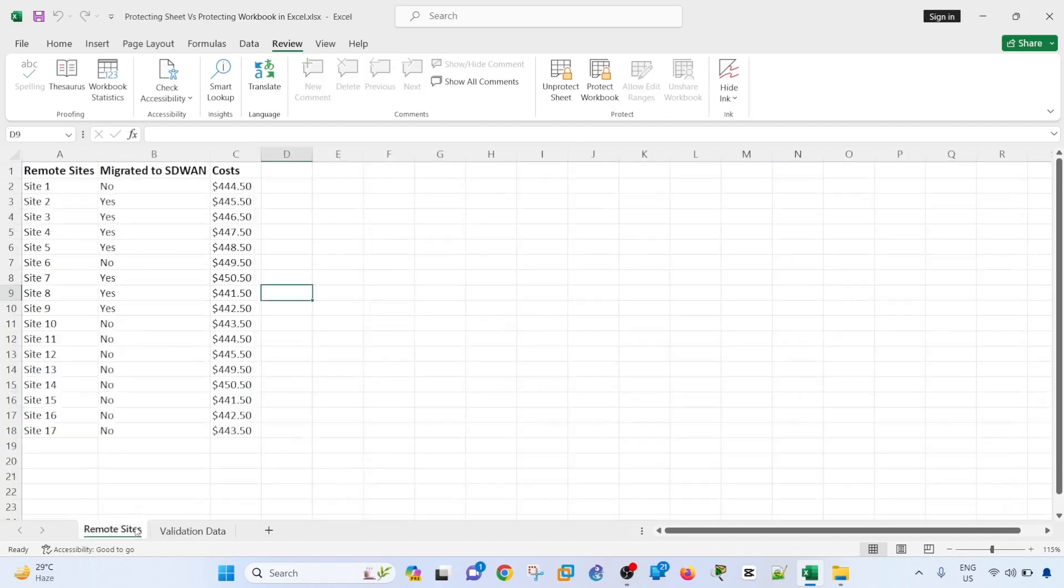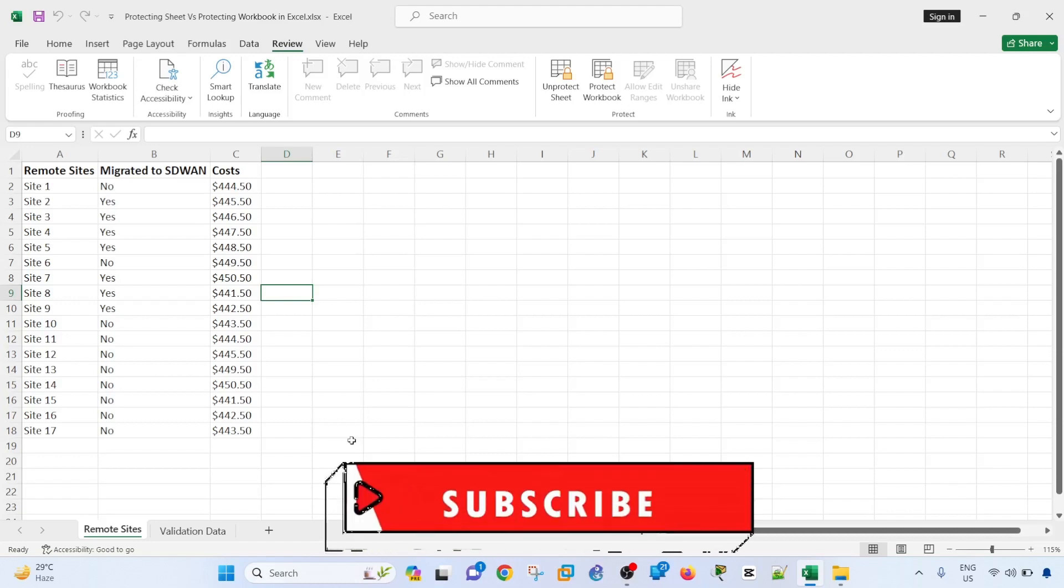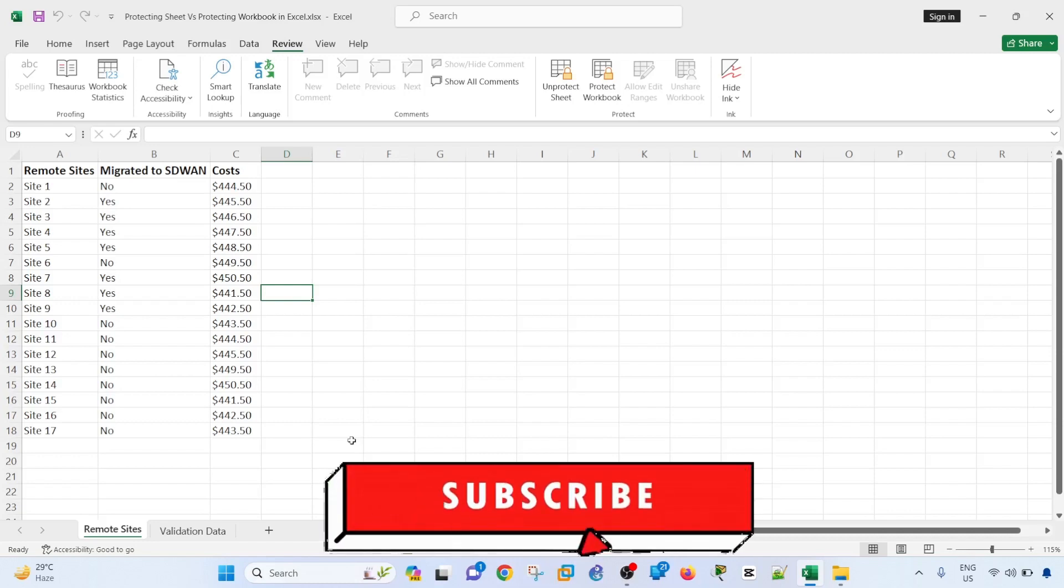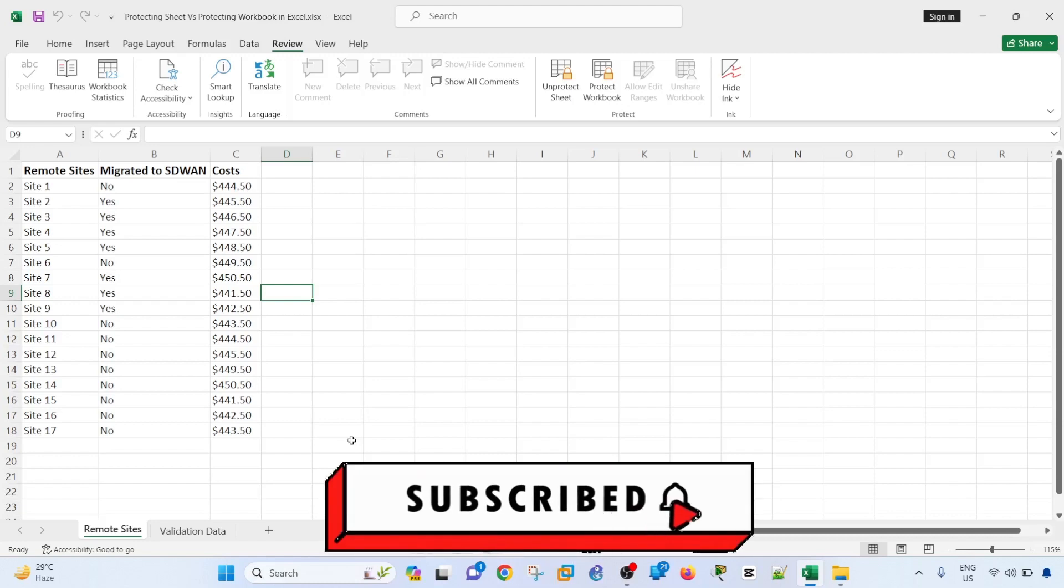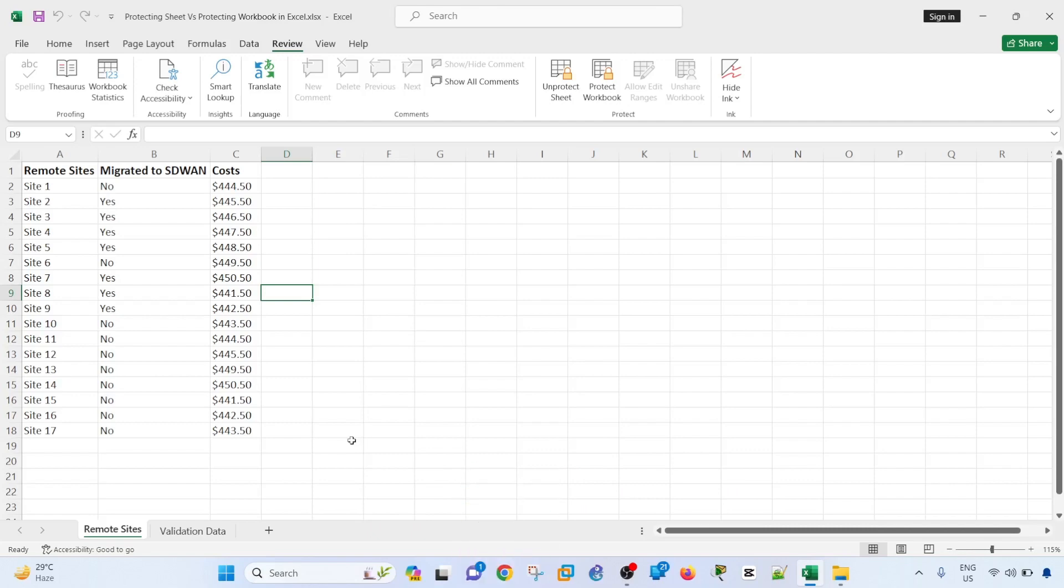So that's what I wanted to cover in this video. If you like this video, be sure to like, subscribe and share and I'll see you in the next video. Thanks.